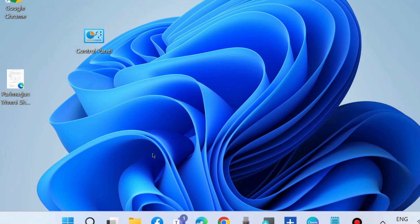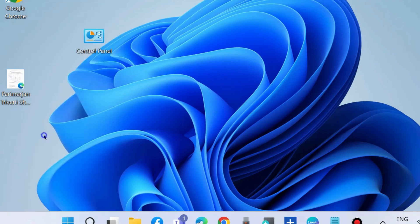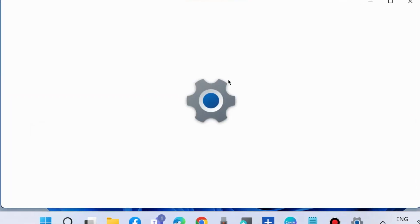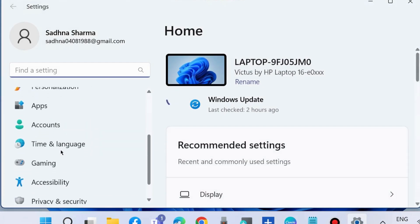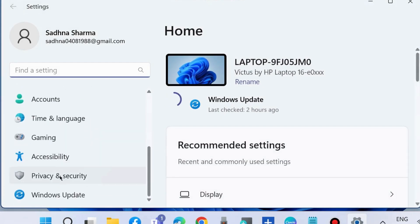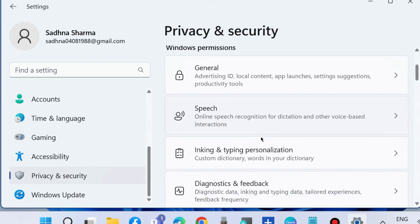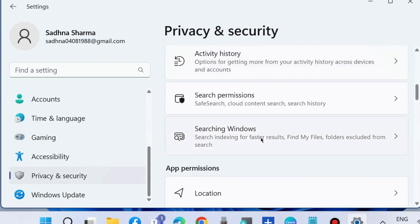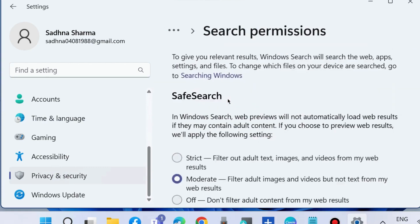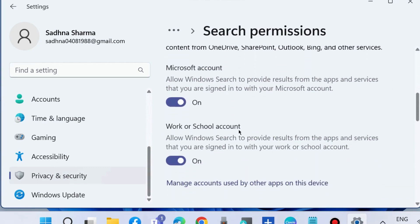The next workaround is to go to Windows Settings again. Go to Privacy & Security from the left pane, then go to Search Permissions. Click on Search Permissions and scroll down.